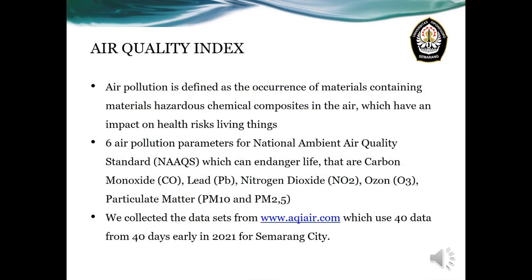Why do we have to predict the air quality index data in the future? Air pollution is defined as the occurrence of hazardous chemical composites in the air which have an impact on the health risks of living things. There are six air pollution parameters for national environmental air quality standards which can endanger life: carbon monoxide, lead, nitrogen dioxide, ozone, and particulate matter PM10 and PM2.5. So it is very important for us to predict air quality index data in the future.